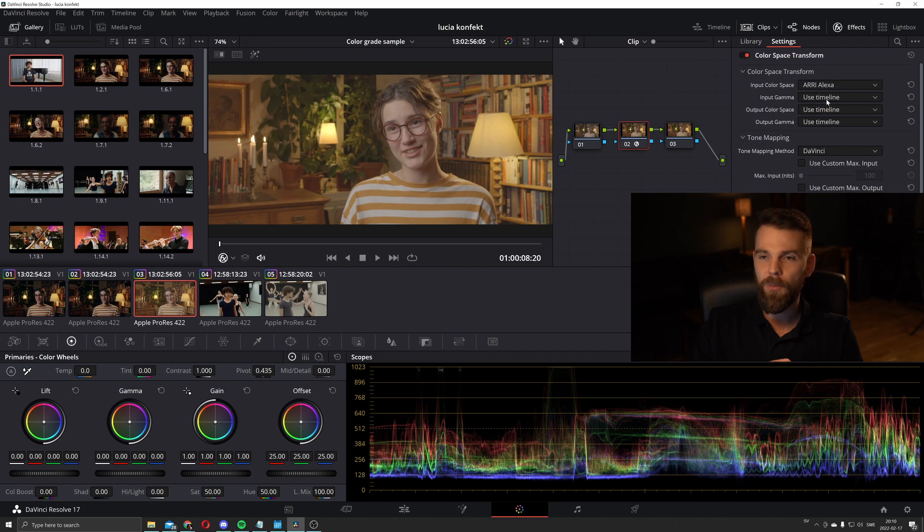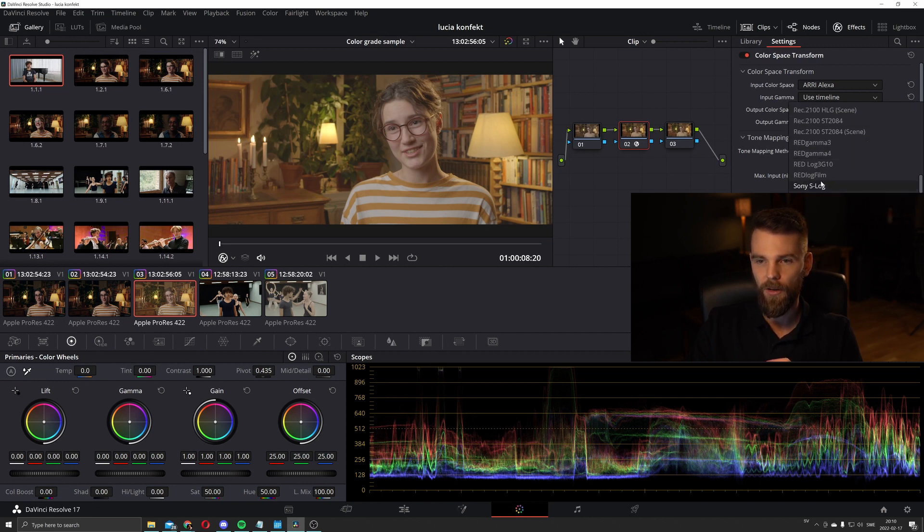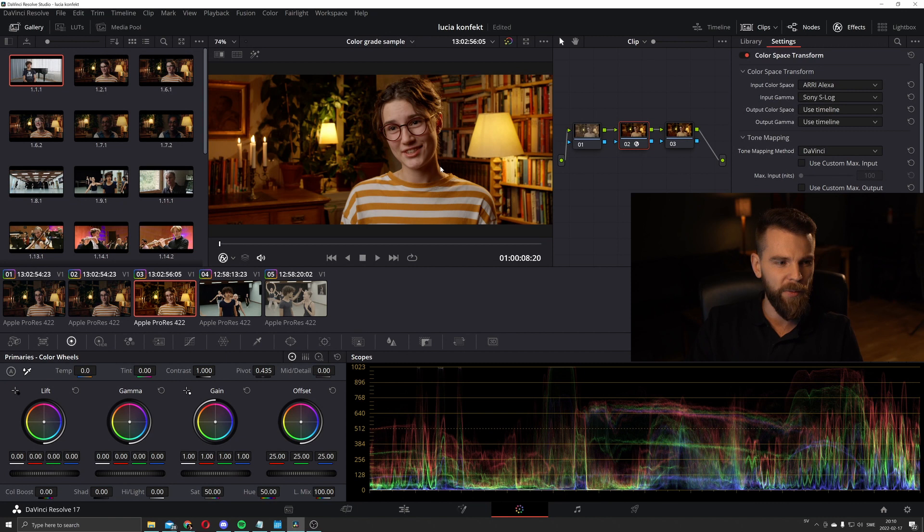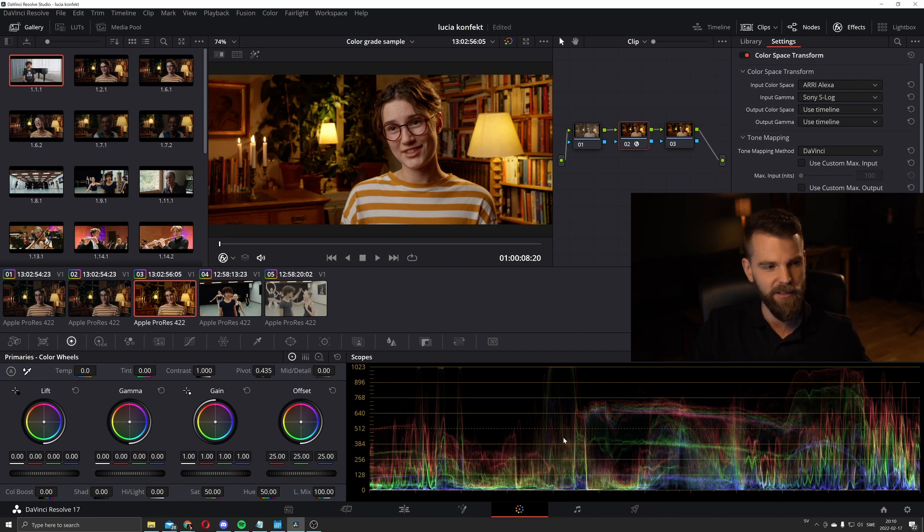And in the input gamma, we're going to choose S log 1. And as you can see, we already have a pretty good starting point. But when DaVinci Resolve transforms it into Rec.709, I think it adds too much contrast.